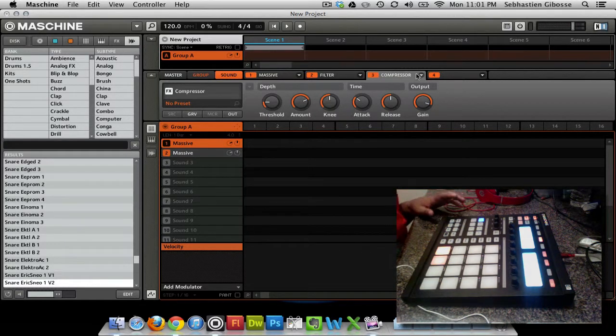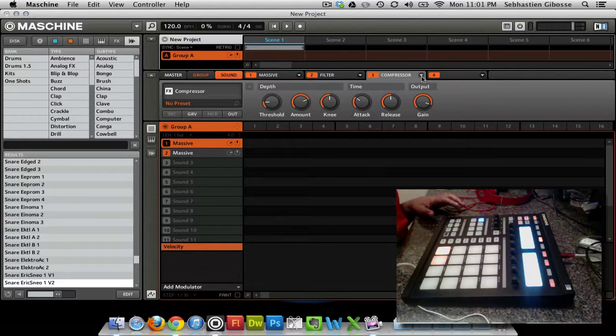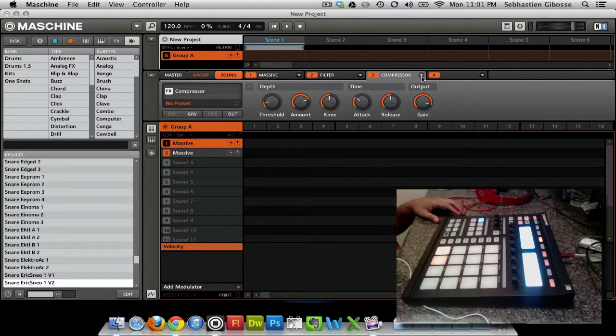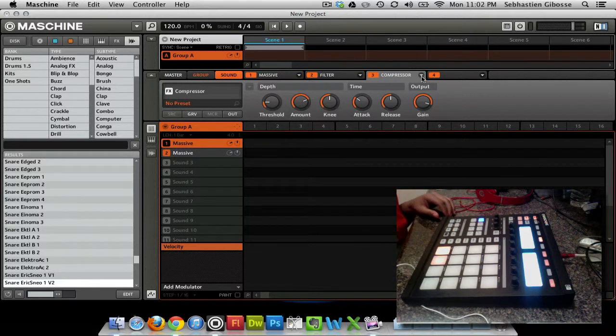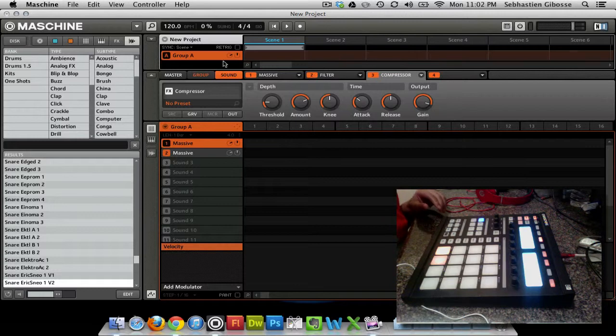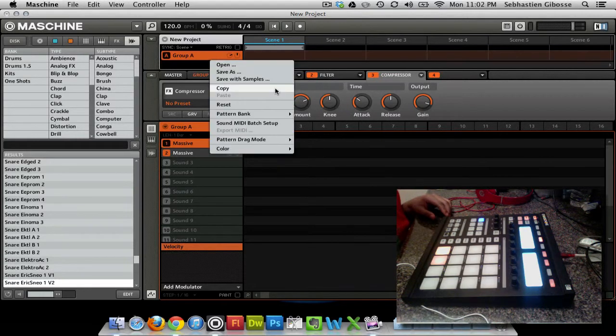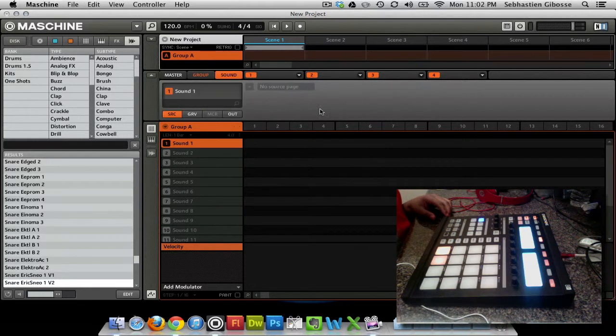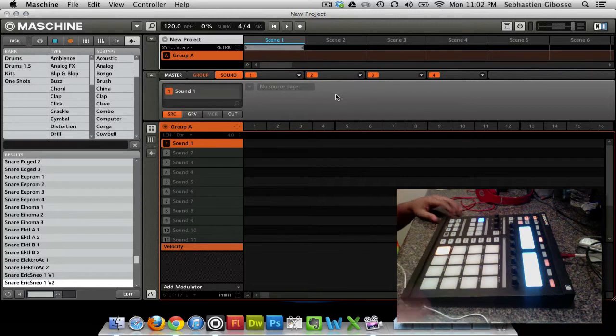So that can really spark some inspiration in your production if you ever lose, if you ever hit a wall, hit a producer's block.